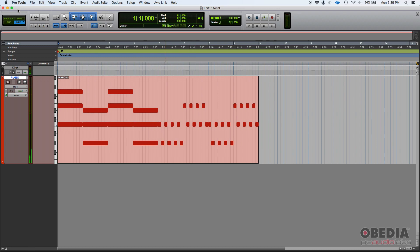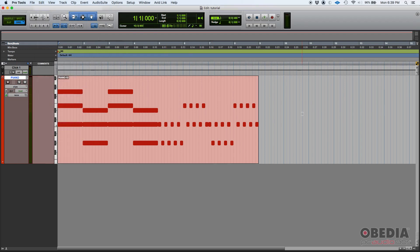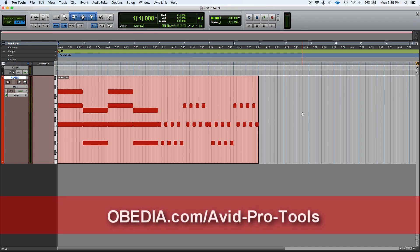So you get the idea. That's how you merge MIDI in Pro Tools - you basically select the clips, go to Edit, and then you consolidate the clips into a single brand new consolidated clip. If you have any other questions, please call us from Obedia PC Audio Labs and we will be happy to help you. We'll see you guys soon, bye bye.